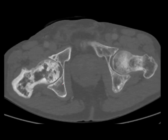Here is a CT scan showing thickening of the cortex and thickened trabeculae. This is something you really need to know quite well — Paget's disease — because you'll be seeing it frequently.